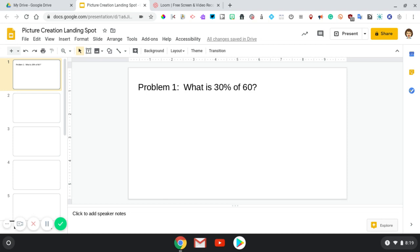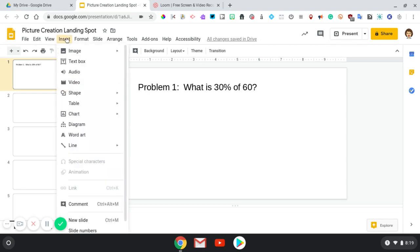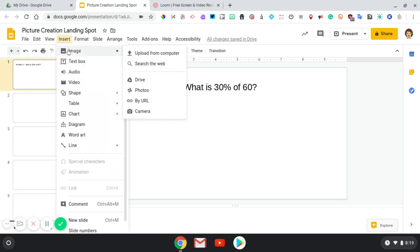So now I'm going to press insert, hover over image, and then scroll all the way down until I hit camera.